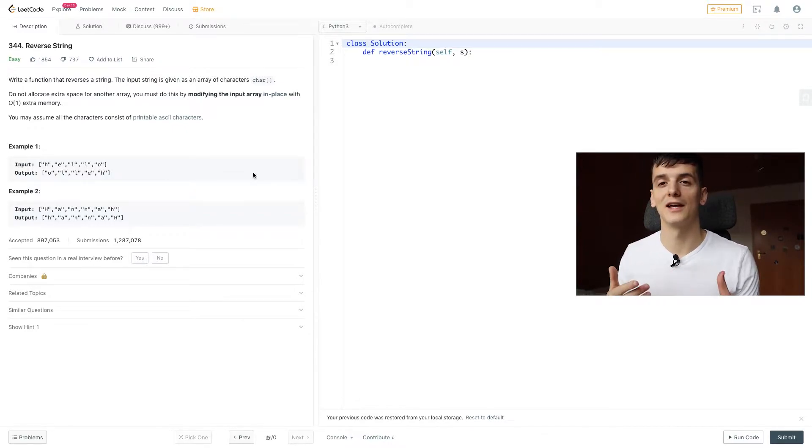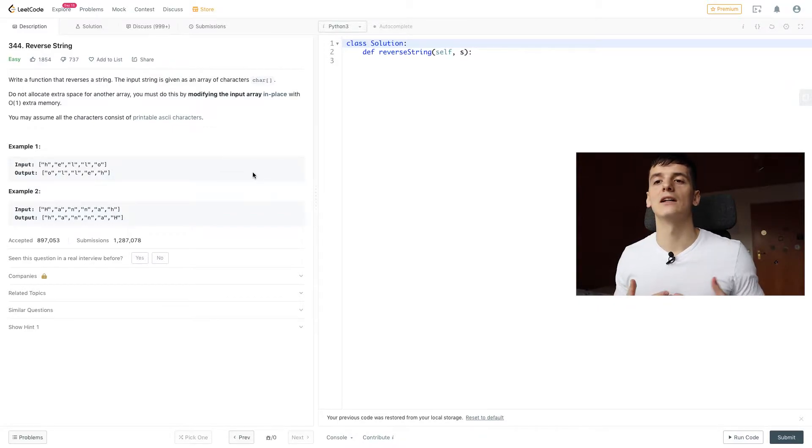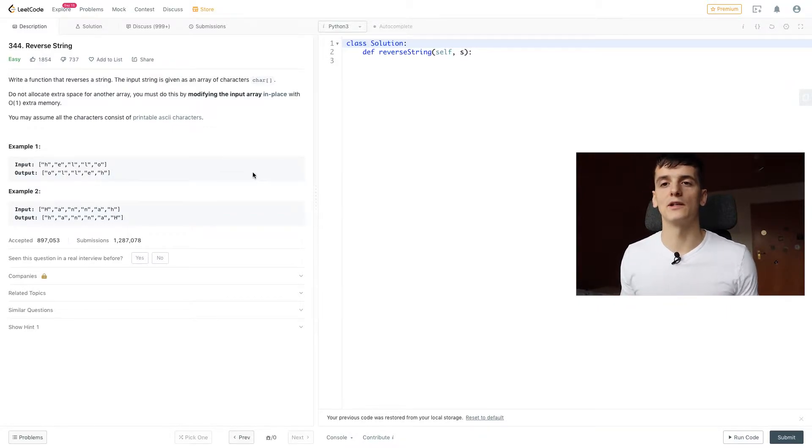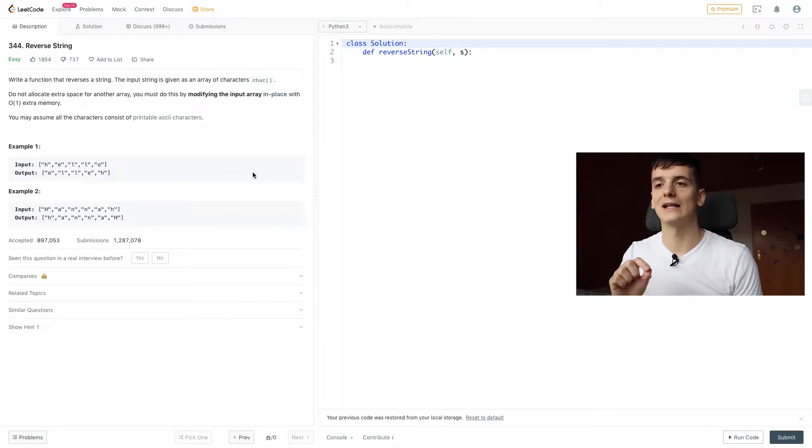Example would be hello, H-E-L-L-O. Output should be the reverse, O-L-L-E-H.